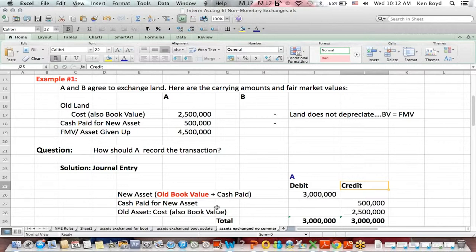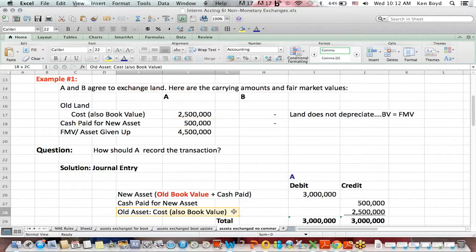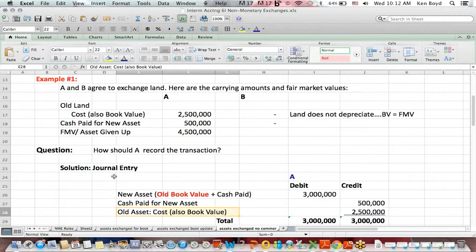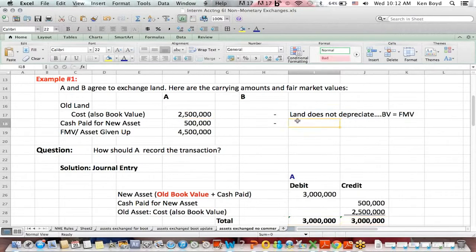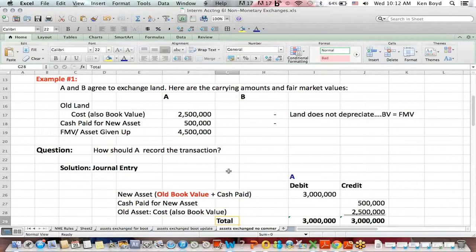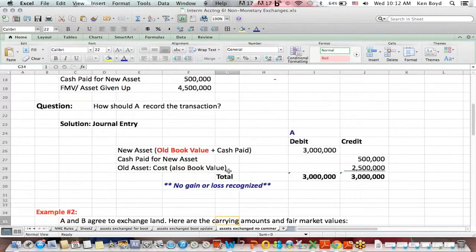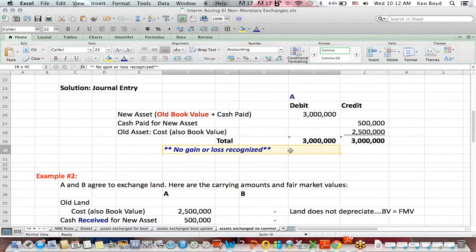In this case, cash was paid, credit cash, half a million. The cost or book value of the asset that we gave up was $2.5 million. You can see it's a balanced entry. And you can also see that there's no gain or loss recorded. No gain or loss recognized.